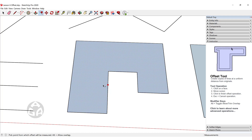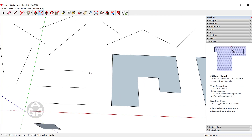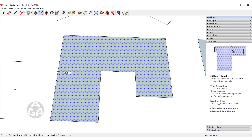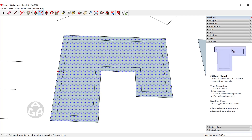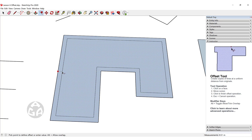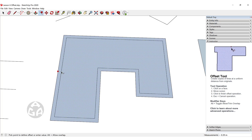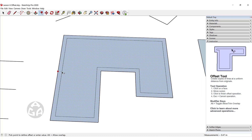There are three ways to offset inside of SketchUp. The first way is to left click and then hold the left mouse button, move your cursor to whichever position you want — to the right or left of that face — and then release the mouse button when you're satisfied with the length of that offset.